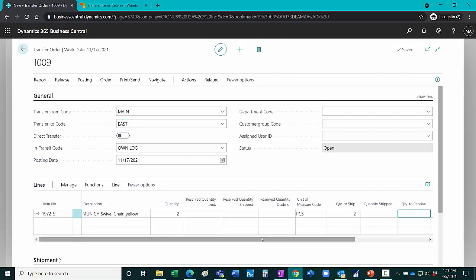So here's my entry. I specified the items, the quantity. You can see here I've got quantity to ship is two.